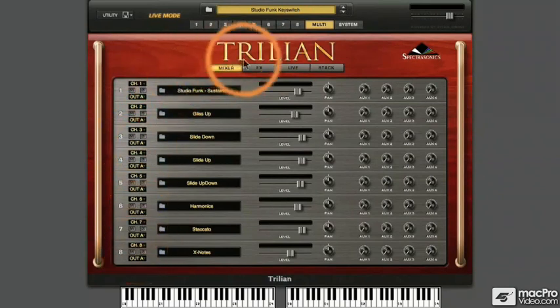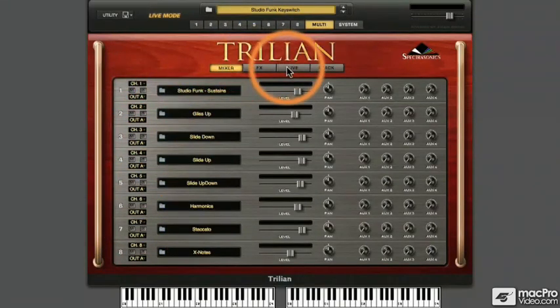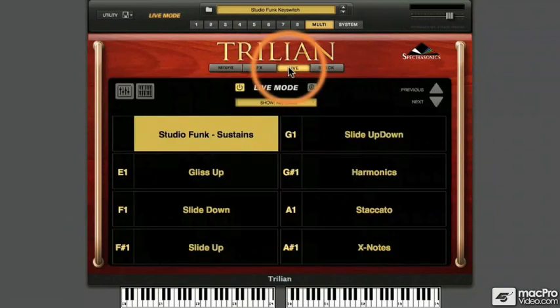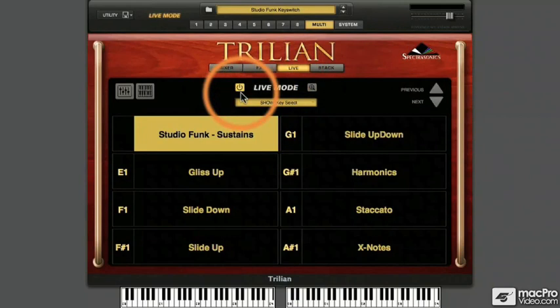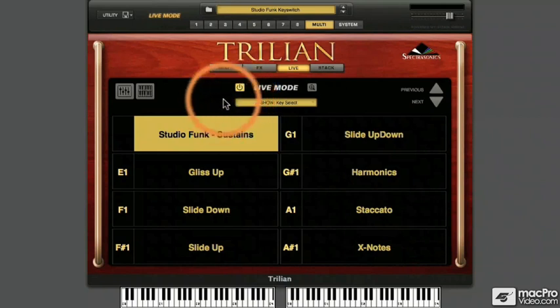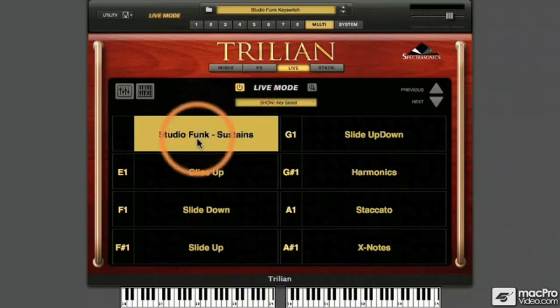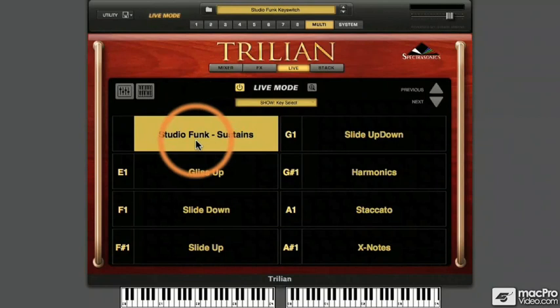When you're in Multi View, click on the Live button to get to your Live Mode editing page. At the top of the Live Mode page is a power switch. This enables us to turn Live Mode on and off and gives us another visual indication when it's active. The eight parts are represented by these eight slots in the Live Mode page, each slot displaying the name of the patch currently loaded into its respective part.